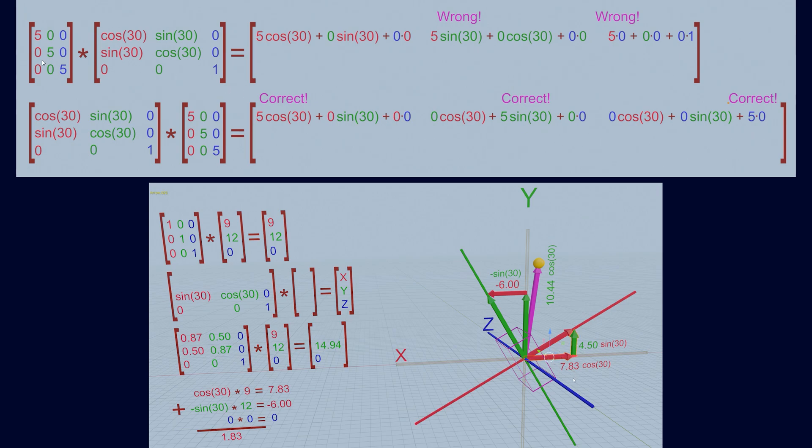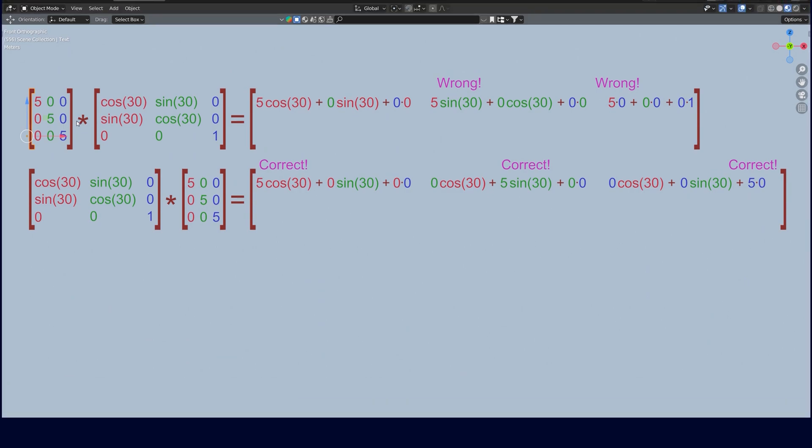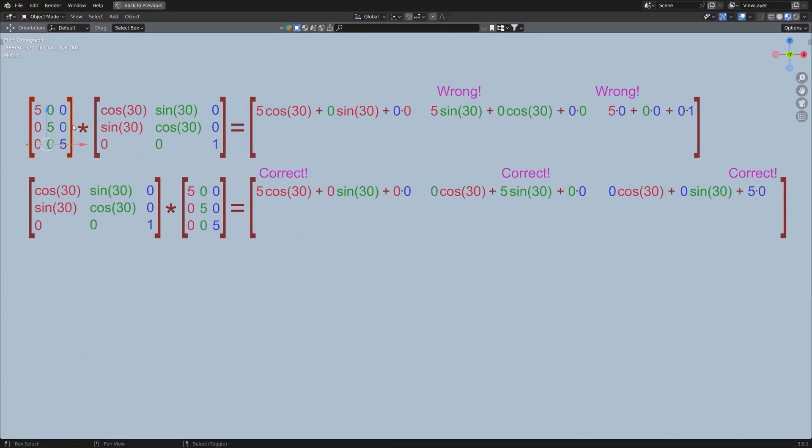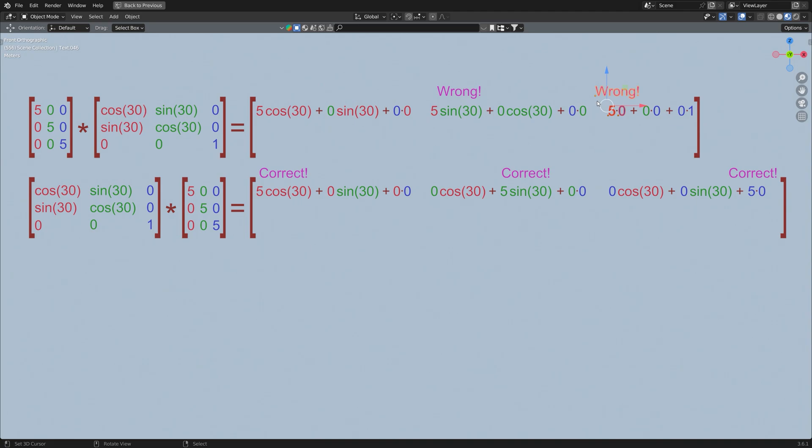But if we place the scaling matrix to the left, we get the wrong results. Our scaling value of 5 for the x axis is being multiplied by the x component of the y axis, and it's also wrong here. And so in practice, all we need to do is remember to place the rotation matrix to the left of the scaling matrix.